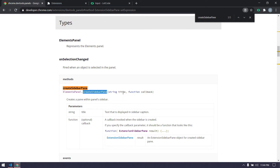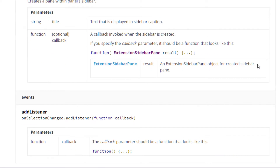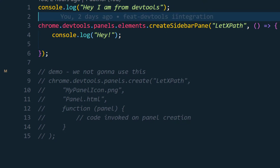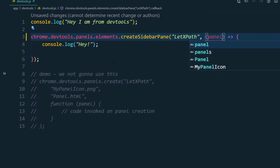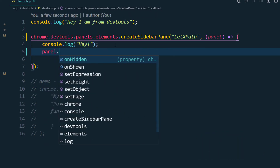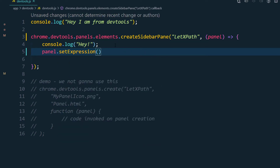The `getSidebarPane` needs two arguments: a title and a callback function. Inside the callback function, we get back an object — let's call it `panel` — so it will be easier to understand. Now I can say `panel.setExpression` and within this we are going to write the expression. I'm not sure what to write yet, so let me save this.